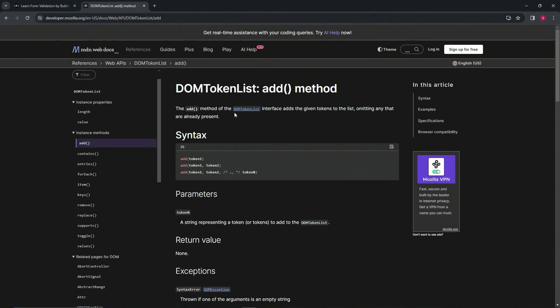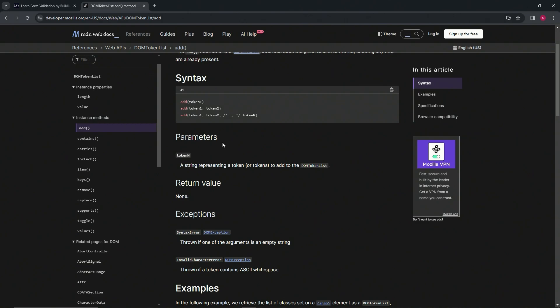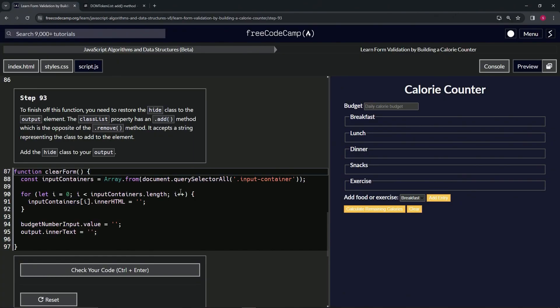And we see the add method of the DOM token list interface adds the given tokens to the list, omitting any that are already present. So if it's already there, it's not going to add it to it. All right. So here's the parameters. We've got token N. So it's a string representing a token or tokens added to the DOM list. So one token, comma, two token. In our case, the token is going to be the hide class.